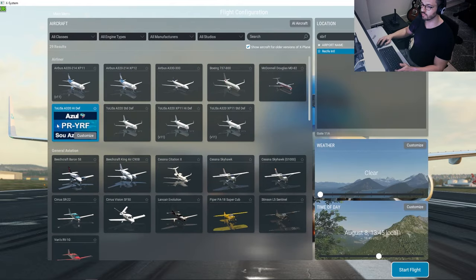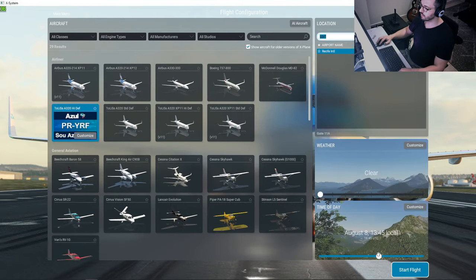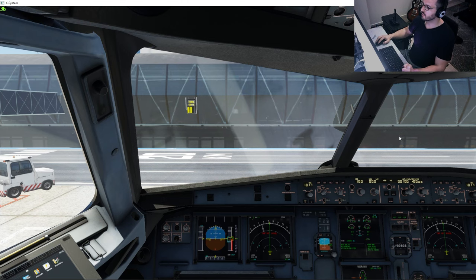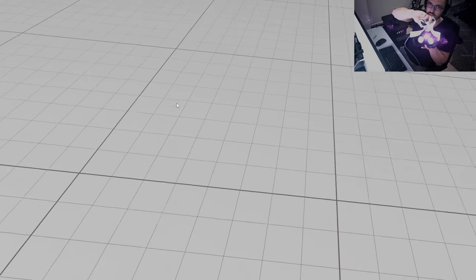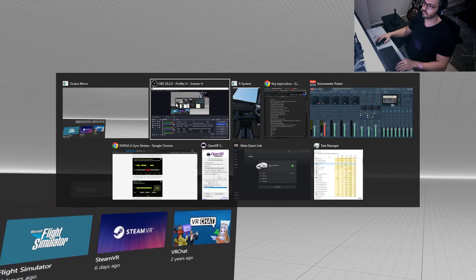My recommendation is to create a saved scenario using your heaviest aircraft, your worst-performing airport, clear weather, and daytime. Save this scenario because we'll restart the simulator many times to confirm that performance targets are consistent. My Quest stays screen-on because I have developer mode enabled, which lets me use the headset without wearing it — just makes things easier.